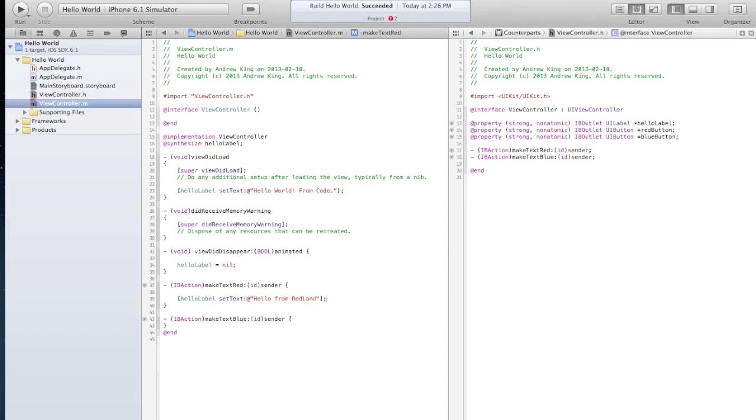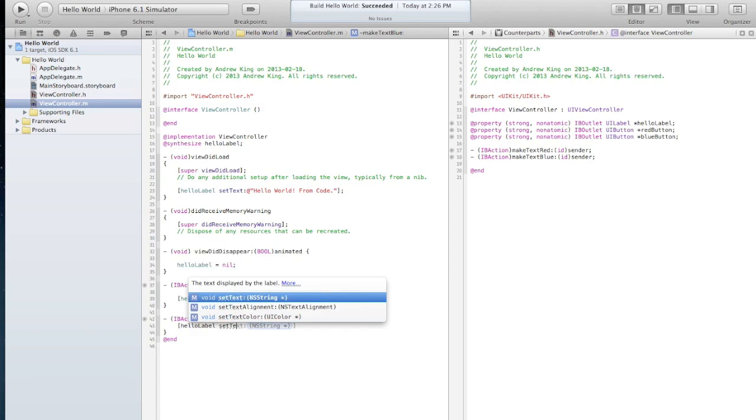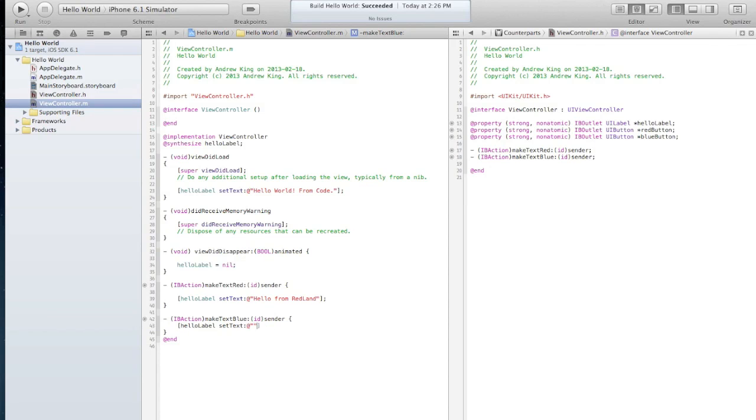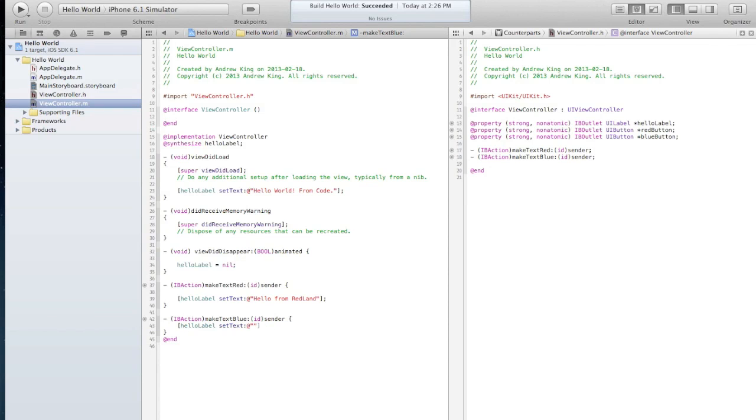And then in this make text blue we'll say hello label set text and we'll change the text to be hello from blue land.